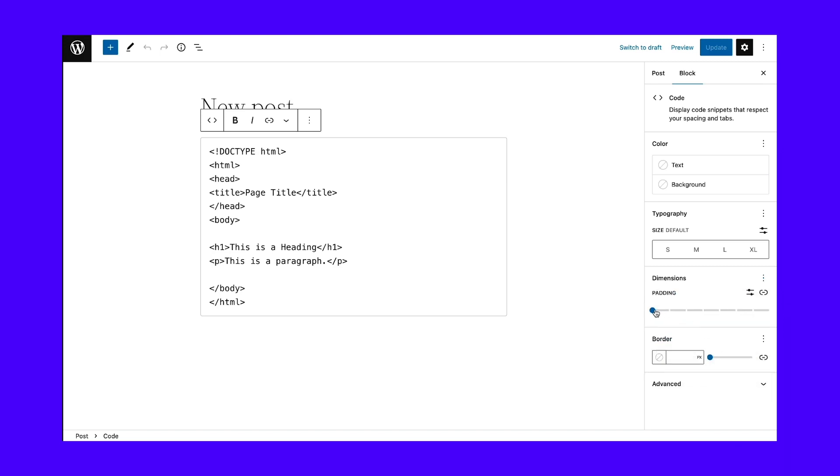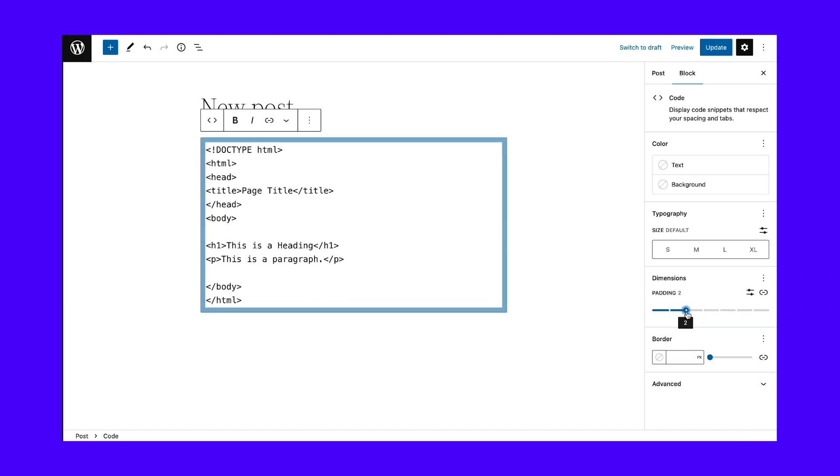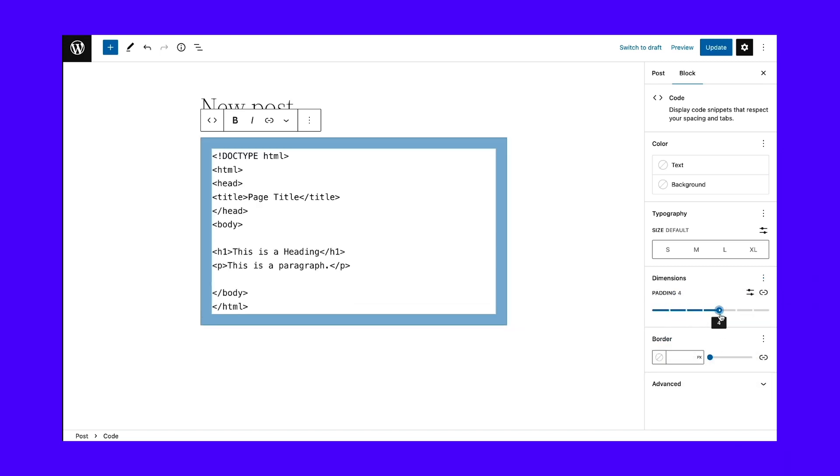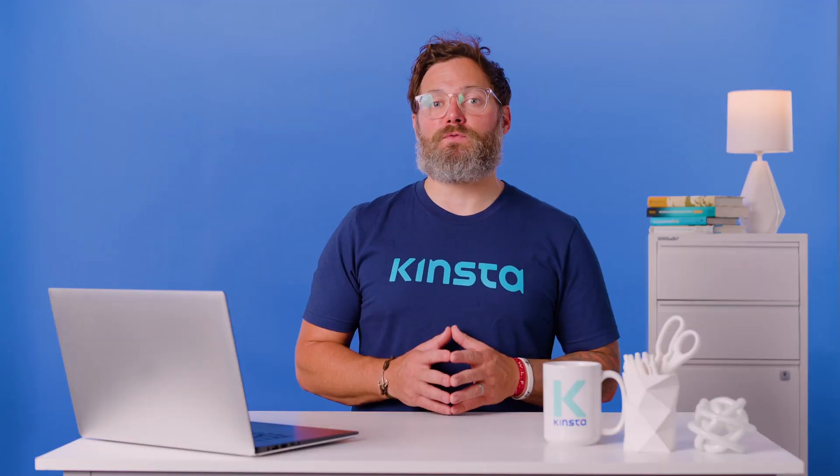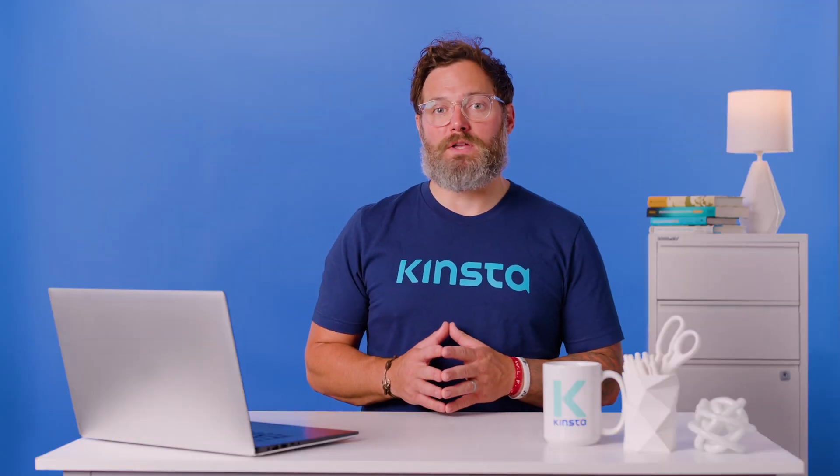As always, click on the publish button when you're done editing the block, then view the results on the front end of your WordPress post.